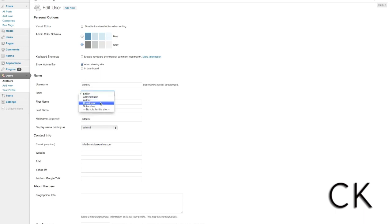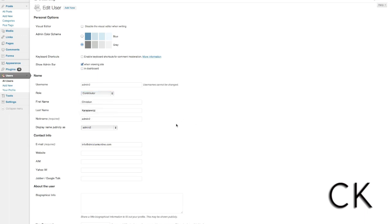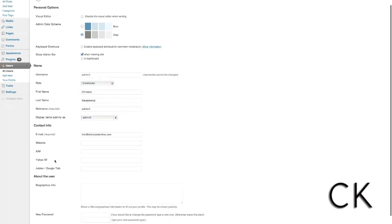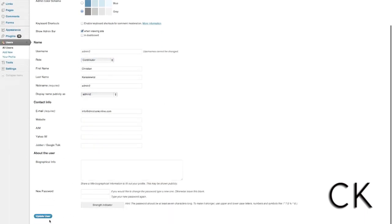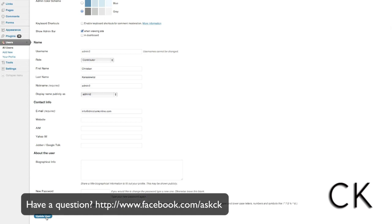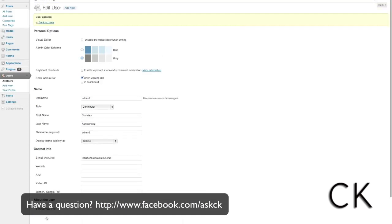This way you're not only writing more content, but you're also working together. As always, if you have any questions about this topic, feel free to connect with me. Thanks a lot for watching.